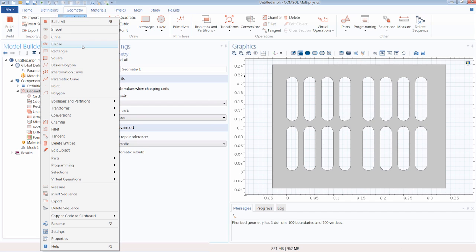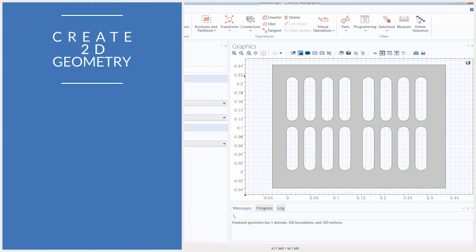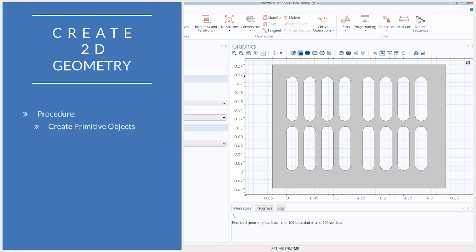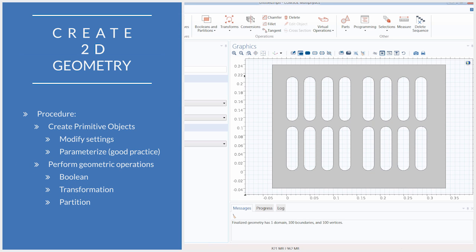I hope this video has given a good overview of how to create a 2D geometry in COMSOL Multiphysics. As we went about creating this geometry, we built each object using the same procedure: we first roughly drew the object, then modified it to have the dimensions and position we needed by editing the settings. We then implemented parameters, which we were able to reuse on several occasions as we kept building our geometry sequence. From there we performed geometric operations — Boolean, transformation, or partitioning — and finally finalized the geometry, which you can find out more about in our Form Union and Form Assembly tutorial video.